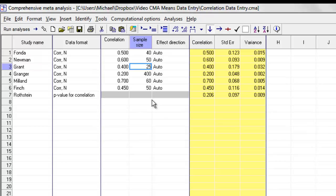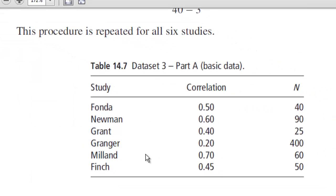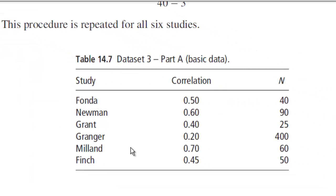Let me point out that the dataset that I used over here is available in our book, Introduction to Meta-Analysis. These datasets are also available online. This is the dataset that I used.